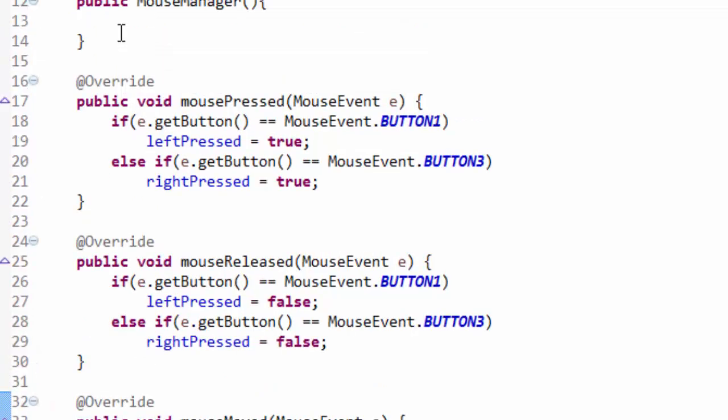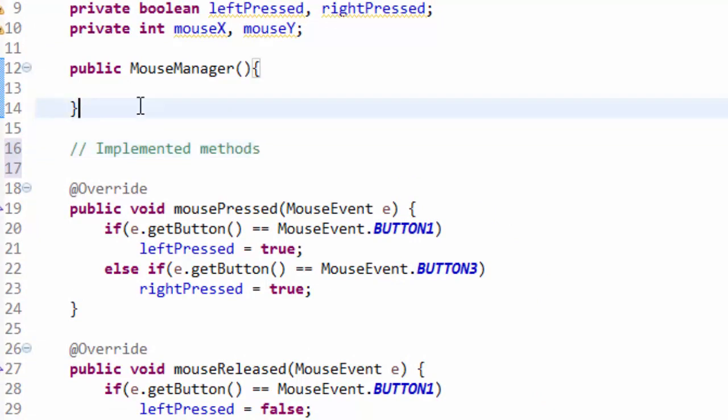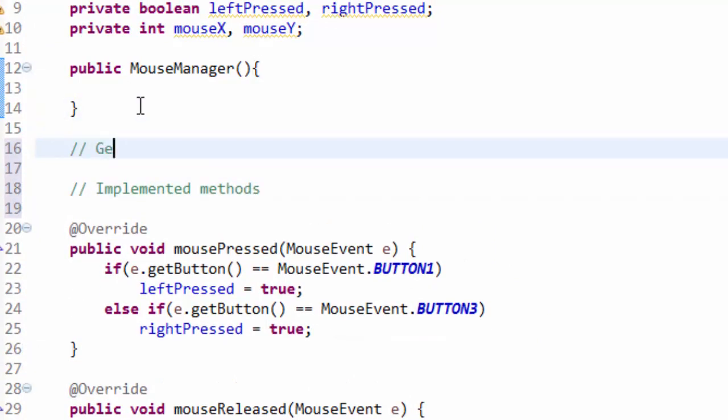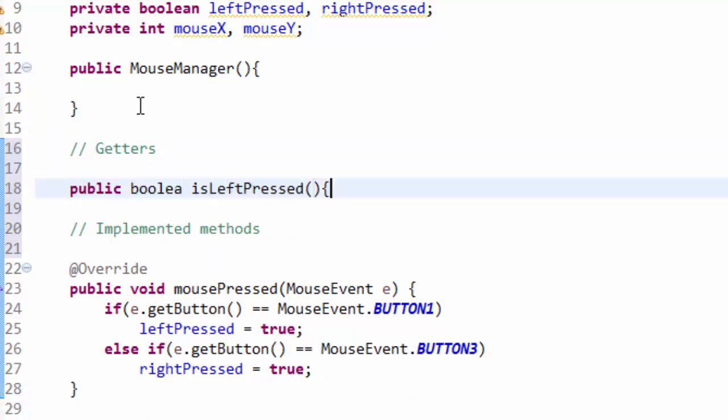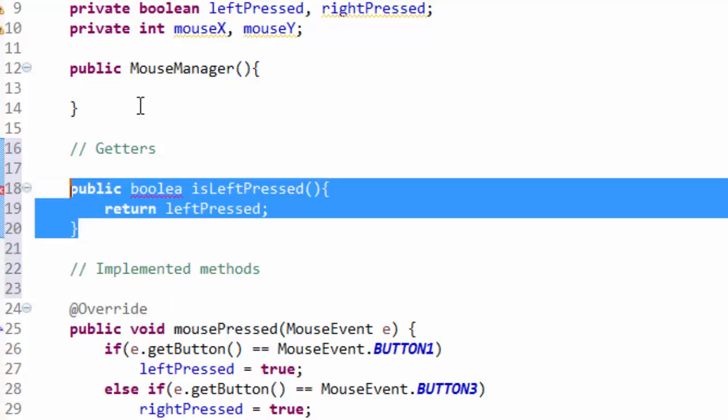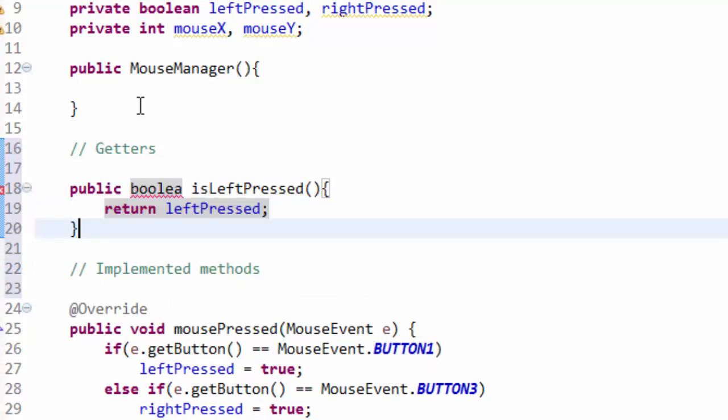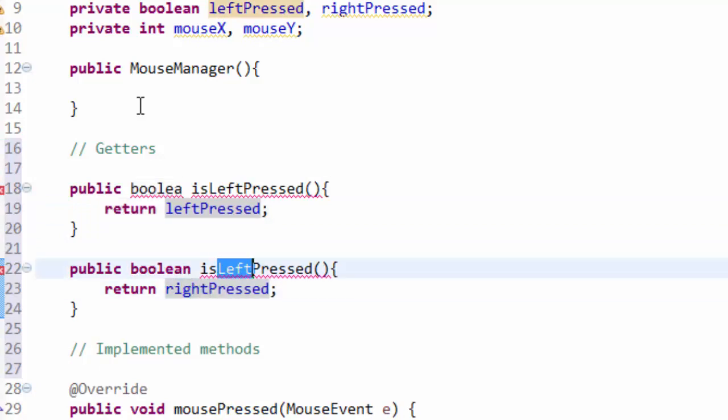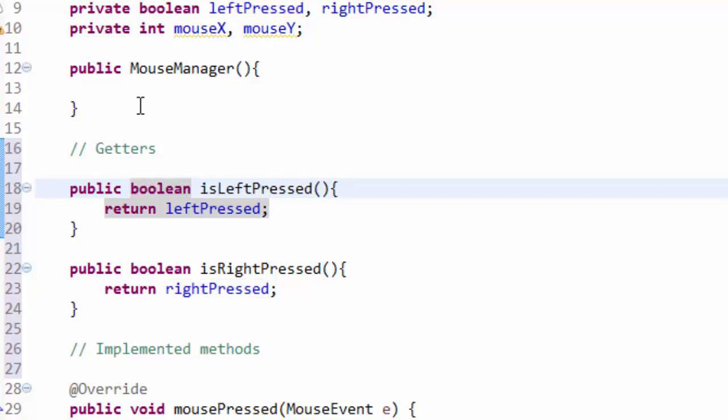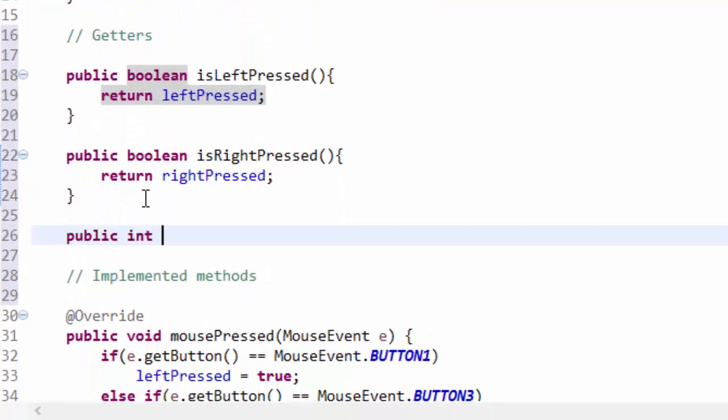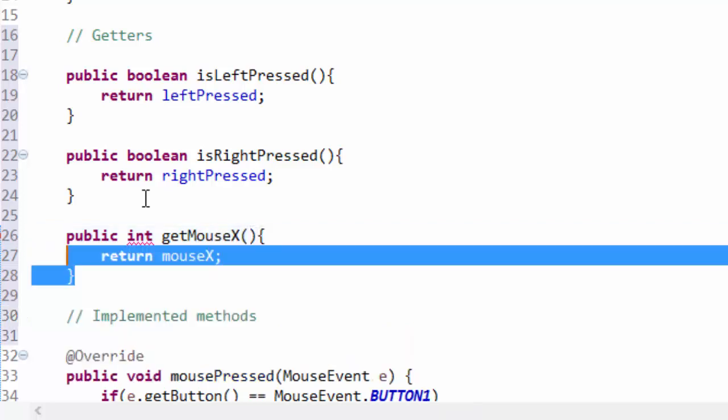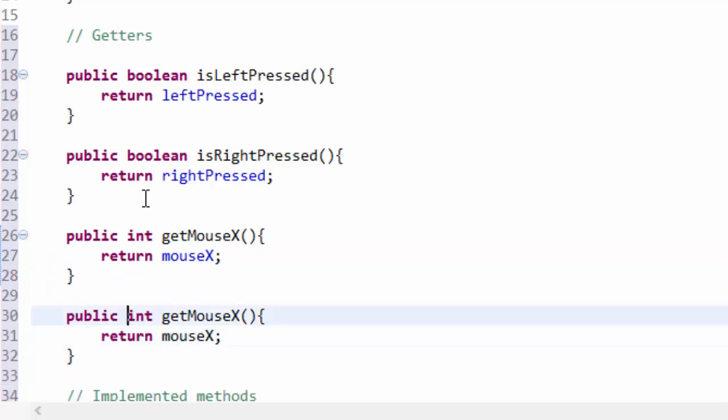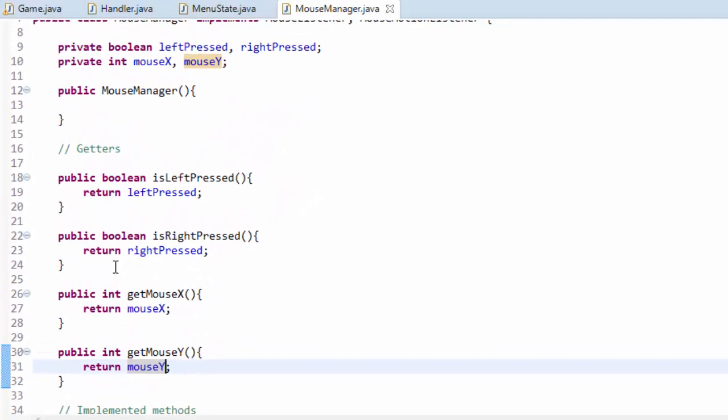Now we are going to of course want to add a few helper methods. So here are our implemented methods and above here we're going to have some getters to get some variables. So we're going to have a public boolean is left pressed and we're just going to return left pressed. And we're going to do the same thing for the right mouse button. And of course we want to do the same to get the mouse position. So get mouse X will return mouse X and the same for Y. This is now our completed mouse manager class for at least this tutorial. We have the basics and that should be pretty good.